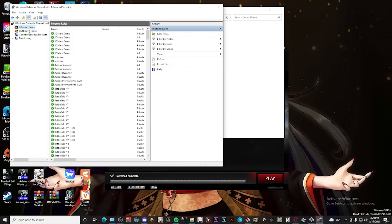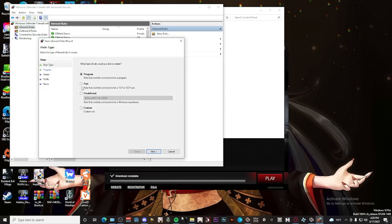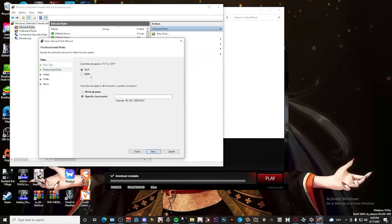Now this is what you want to do: you want to click on 'New Rule,' click 'Port,' then it doesn't really matter which one you click.